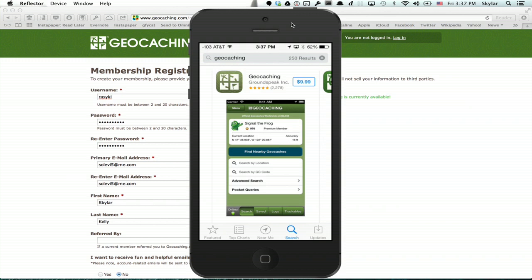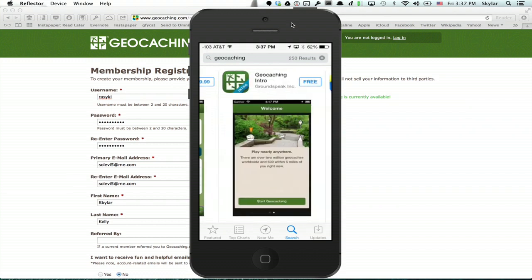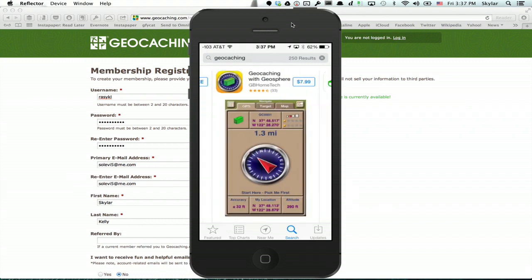Right now I recommend it because it's less than half the price of the official geocaching app, and it uses the same database. When you use the Caches application and sign in with your geocaching account, you get access to the same information in a much better interface.